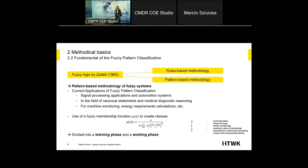We use fuzzy pattern classification. Fuzzy logic can be divided into a rules-based methodology and a pattern-based methodology. Fuzzy pattern classification is a pattern-based methodology of fuzzy systems, with various applications: signal processing, automation systems, medicine (for example, medical diagnostics), machine monitoring, energy requirement calculations, and social field applications.